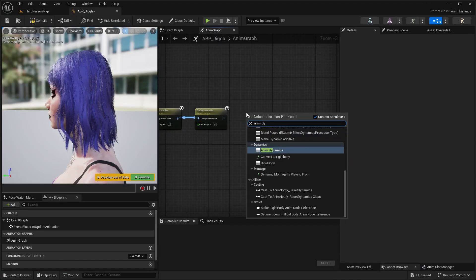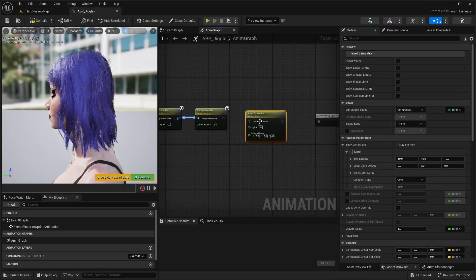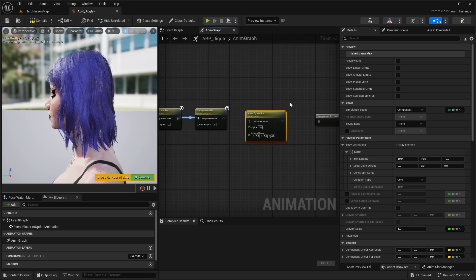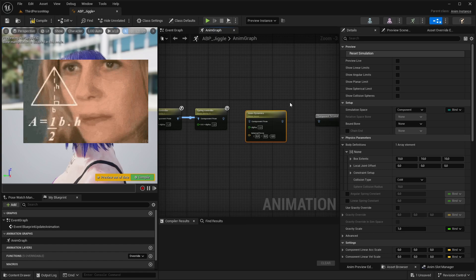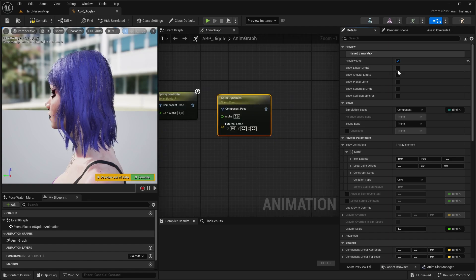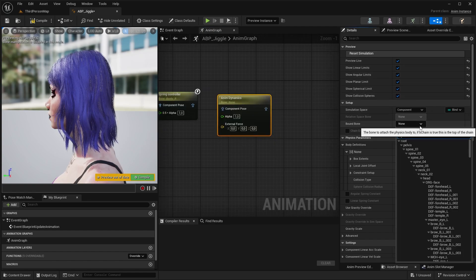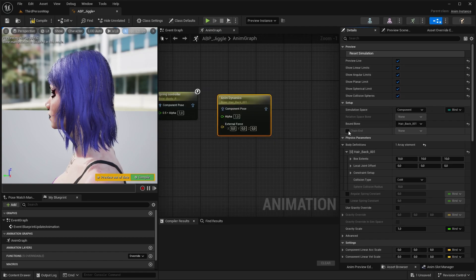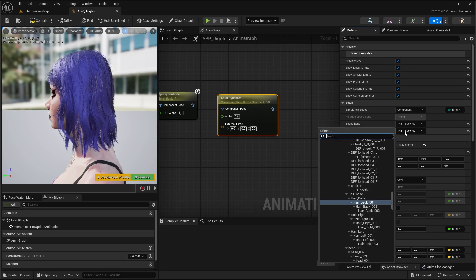Second method is with anim dynamics. This method provides a much more advanced simulation, it's a bit old fashioned node and it's extremely confusing, so I really don't recommend it, but maybe this is what you are looking for. So let's tick all of them to true, select the bound bone and the chain end of your hair.